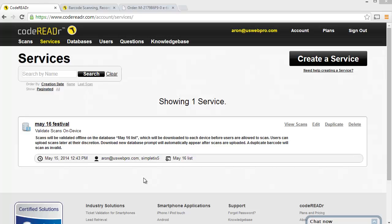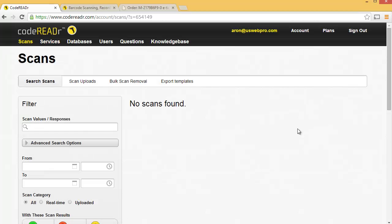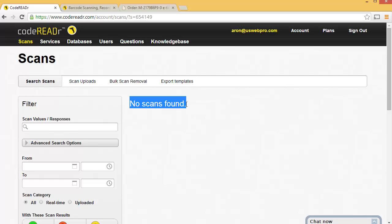So while you're scanning the tickets, consider your device offline. For example, if you're in CodeReader and you go to View Scans, it's going to say no scans found. It's because your device is not really communicating at all with your database until you sync it. So that's something you can do at the end of your day or periodically during the day if you have internet access.